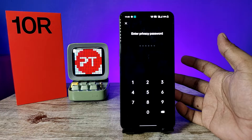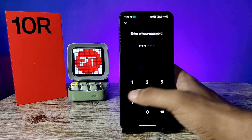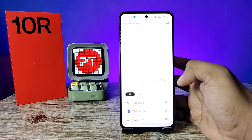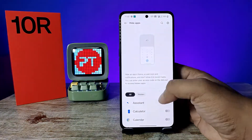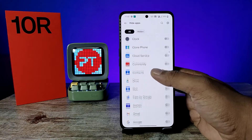If you are coming for the first time, you need to set your privacy password. I will enter my privacy password — six digits. Now you can see all the applications available here.